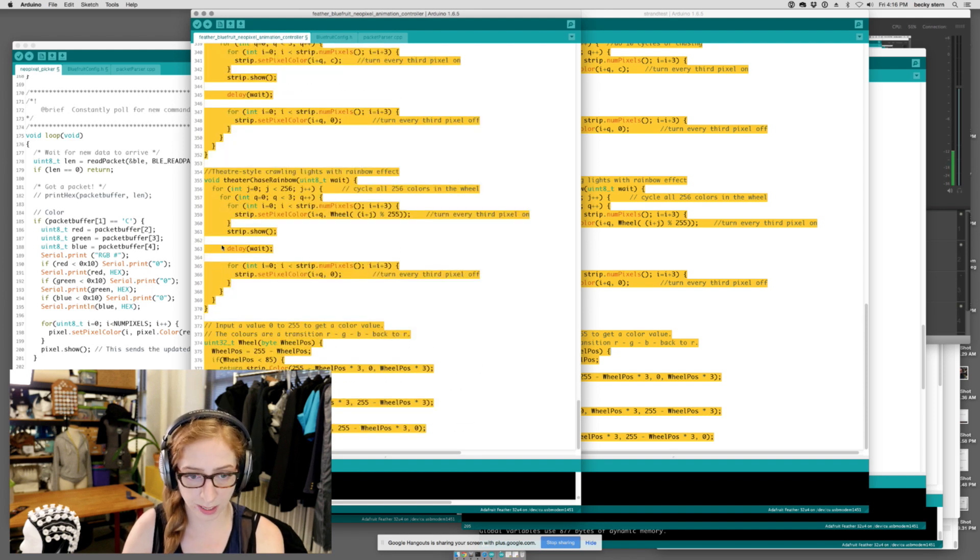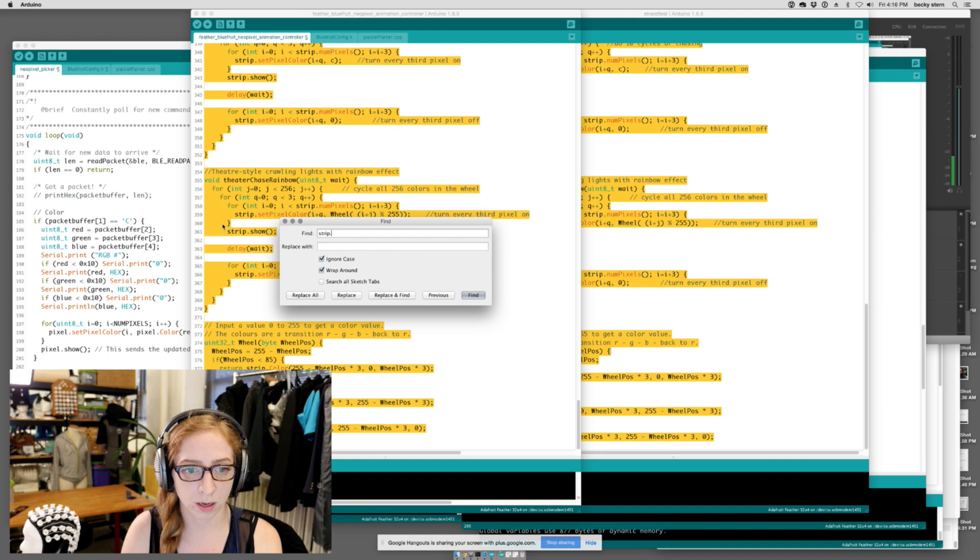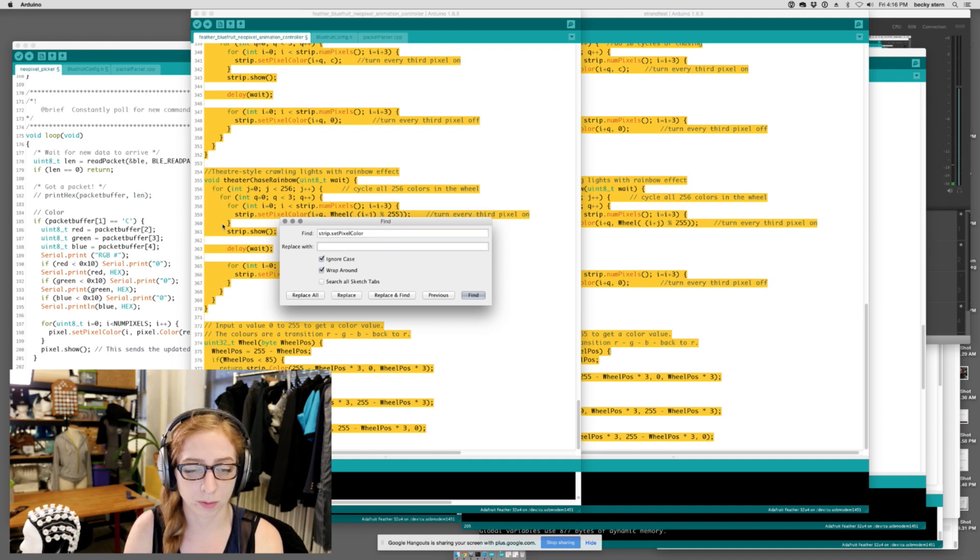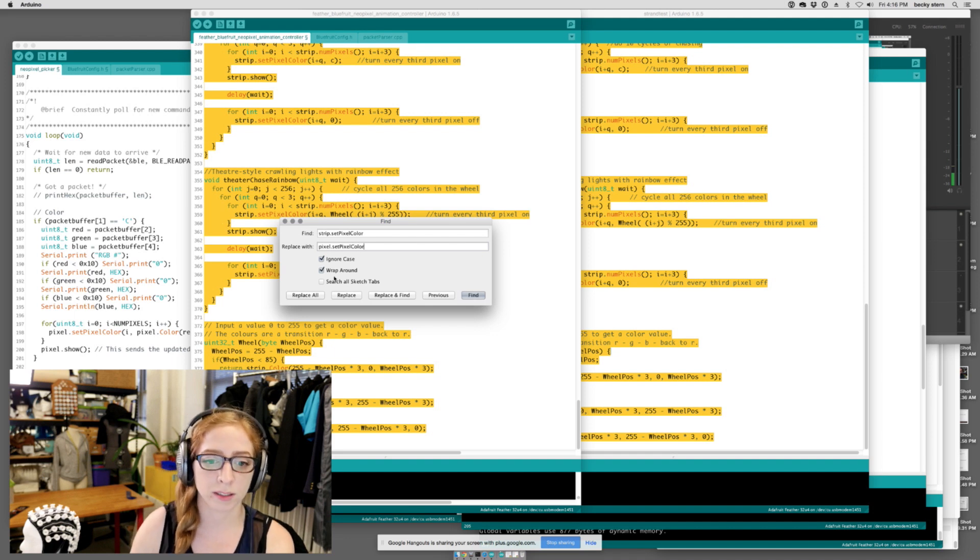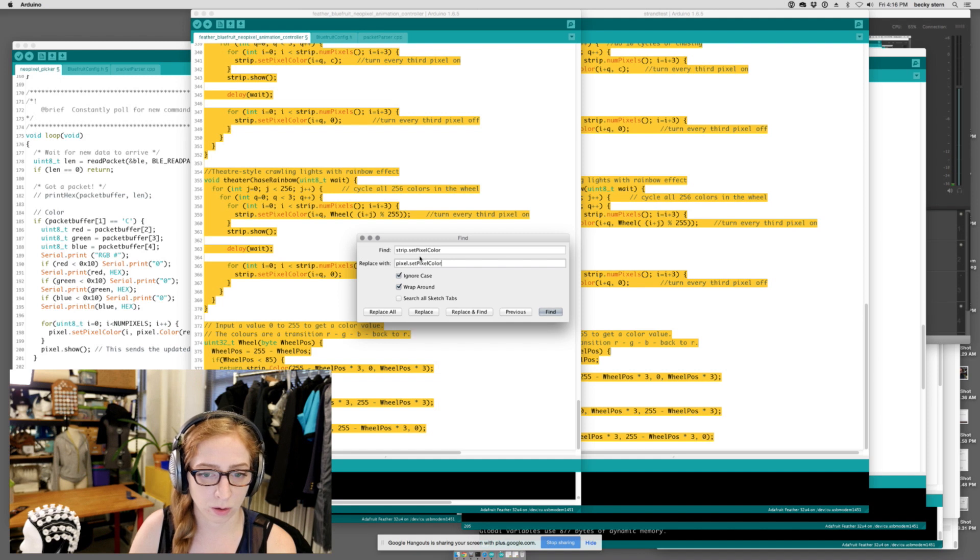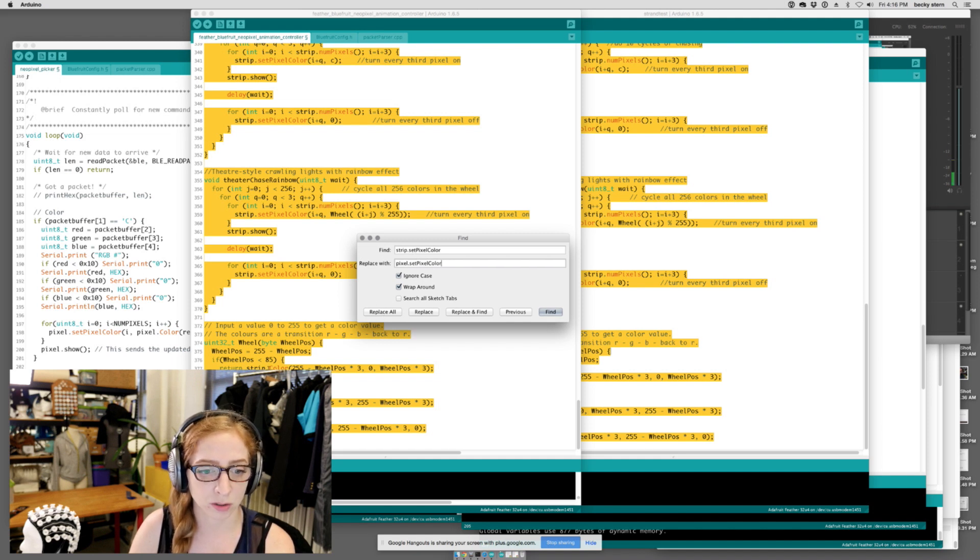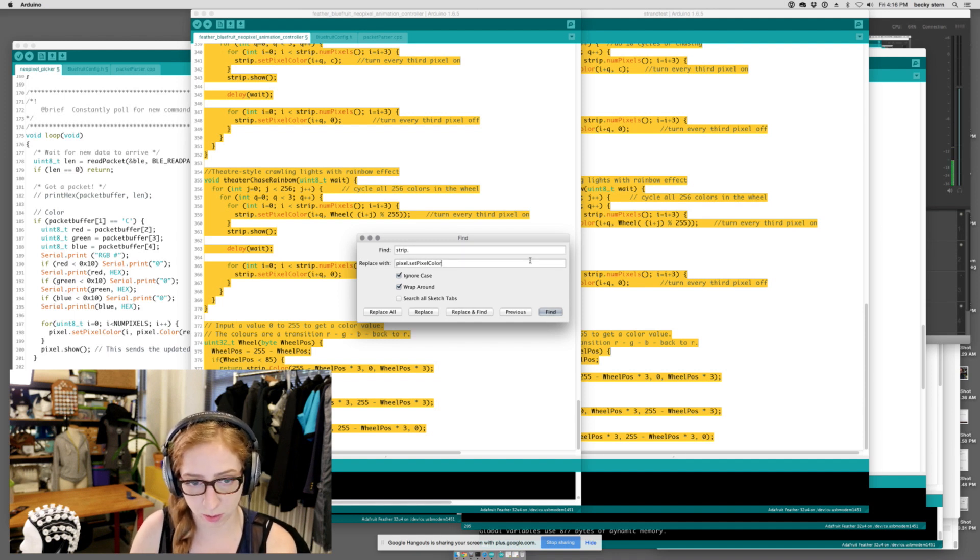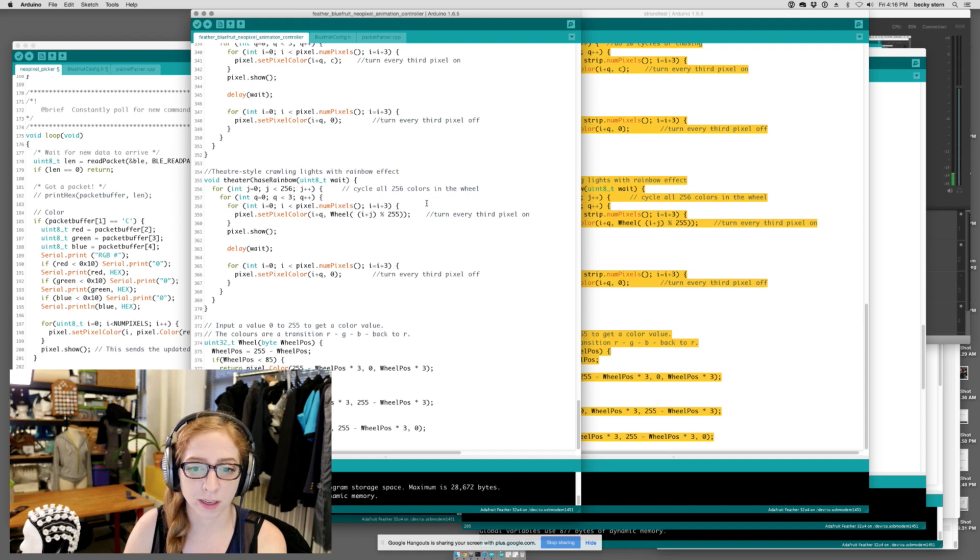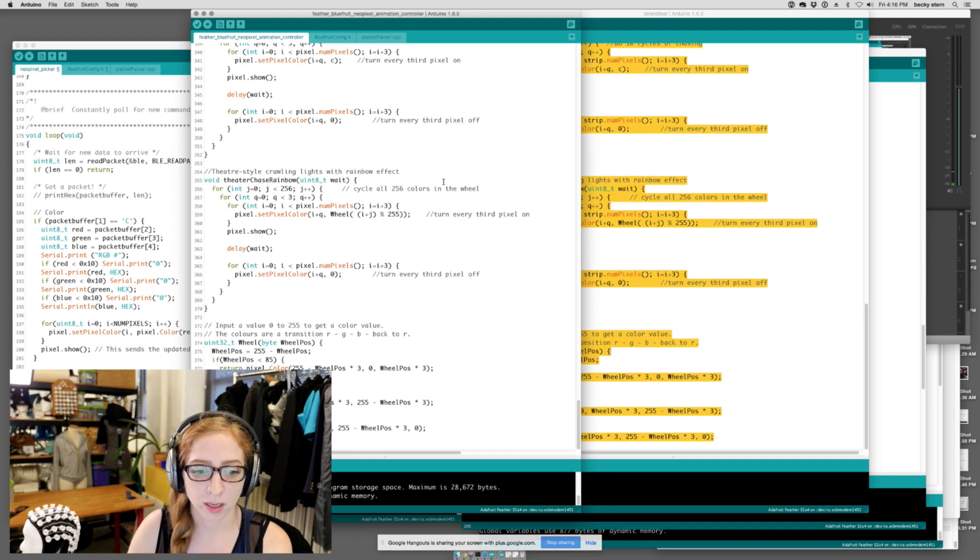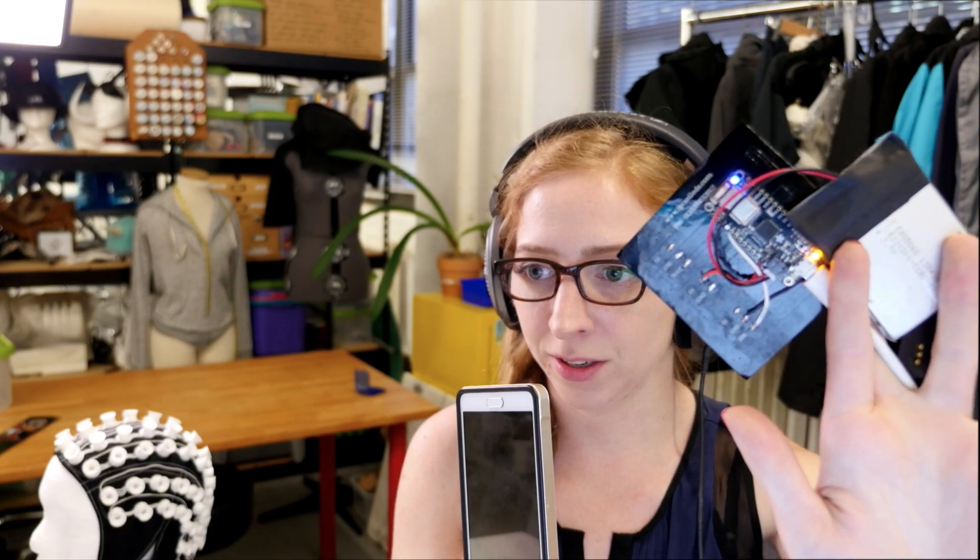I think that's what I want to do. So I'm just going to select just those. I'm going to do a find. I'm going to say strip.setPixelColor, and I'm going to replace it with pixel.setPixelColor. And so you can name the strip whatever you want, and it's just unfortunate that these two examples don't use the same naming convention. And I'm just going to go, actually, I want to replace anything called strip, not just setPixelColor, because there's also strip.color. So how about just strip dot with pixel dot? Does that work? Great. Let's just double check that it compiles. When you do a find and replace, it can be kind of tricky. Oh, yeah. It does compile.